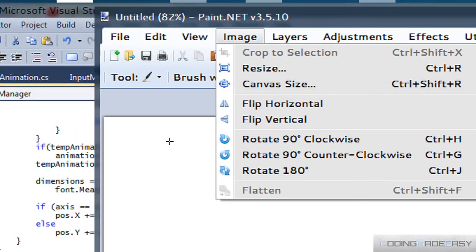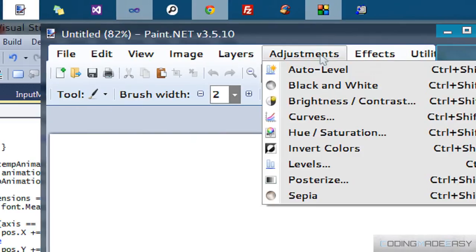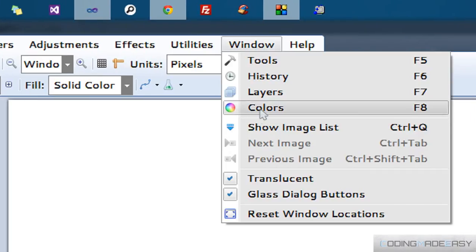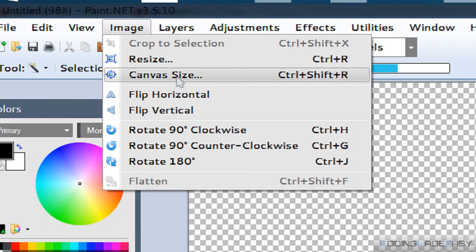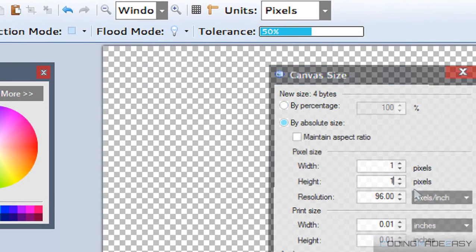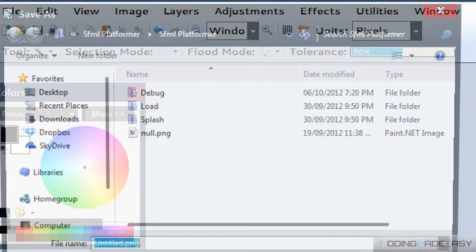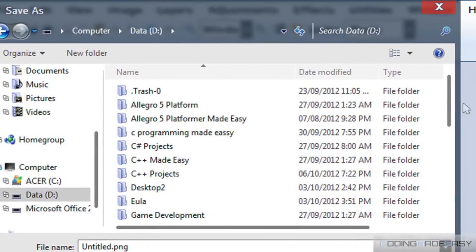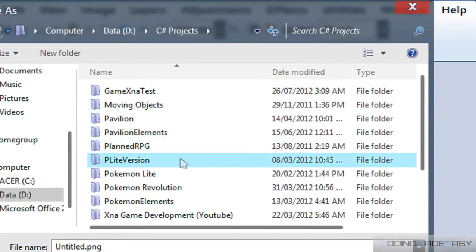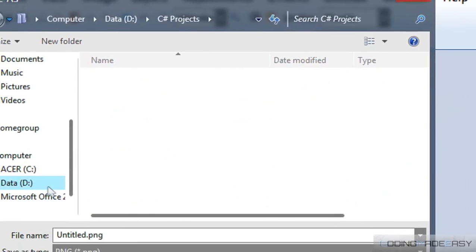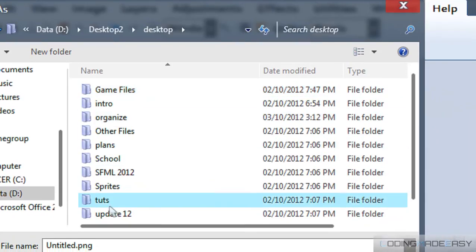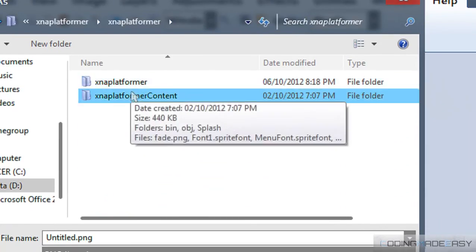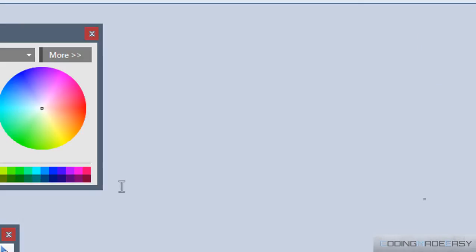We're going to save this in our project folder — C-Sharp projects. Let's call this "null", so it's a null image.